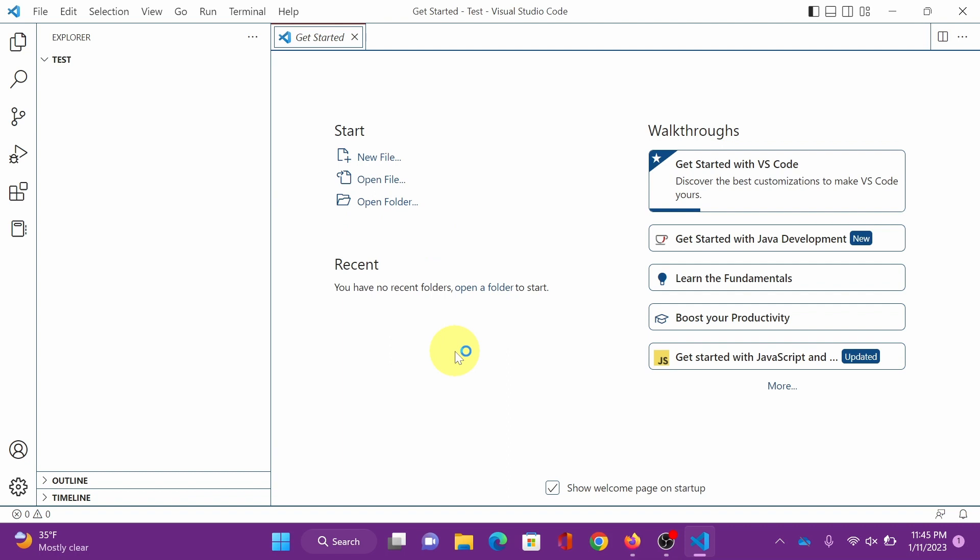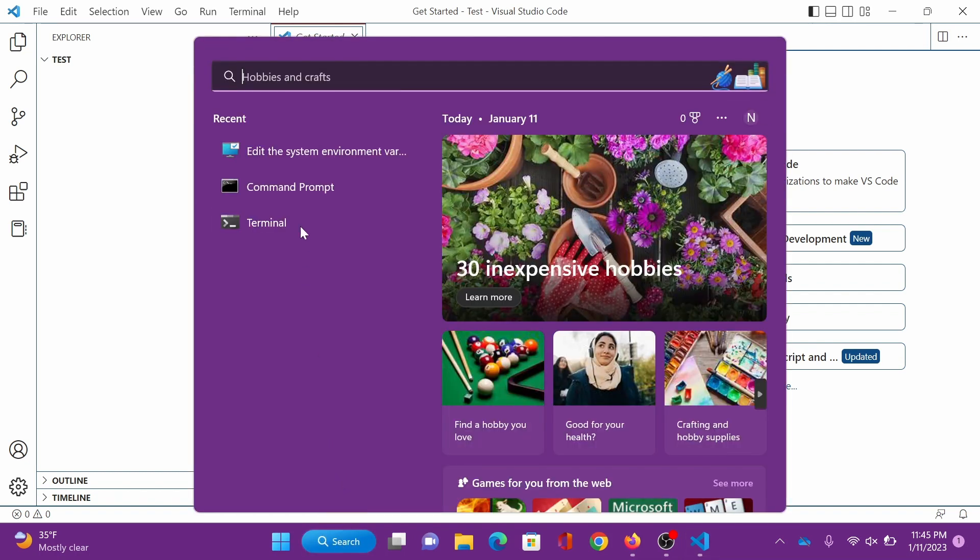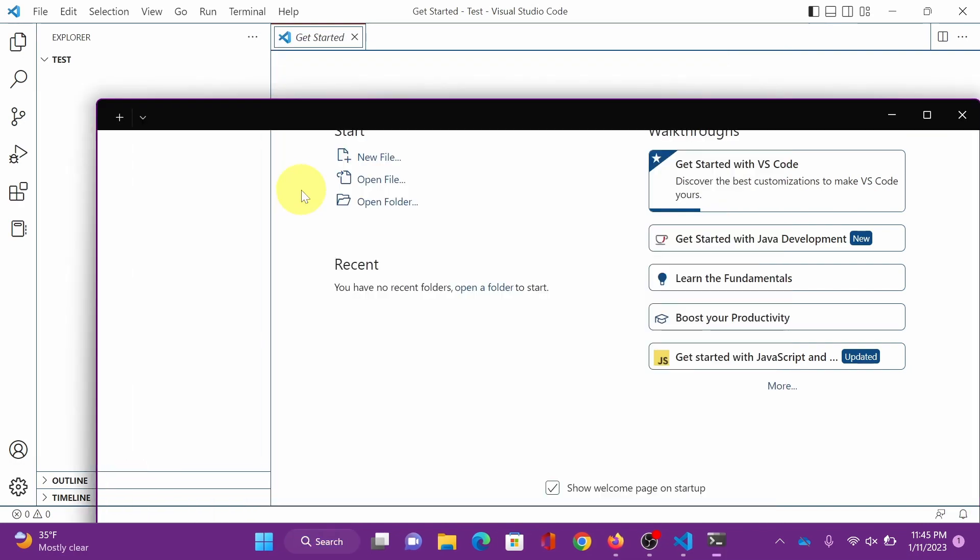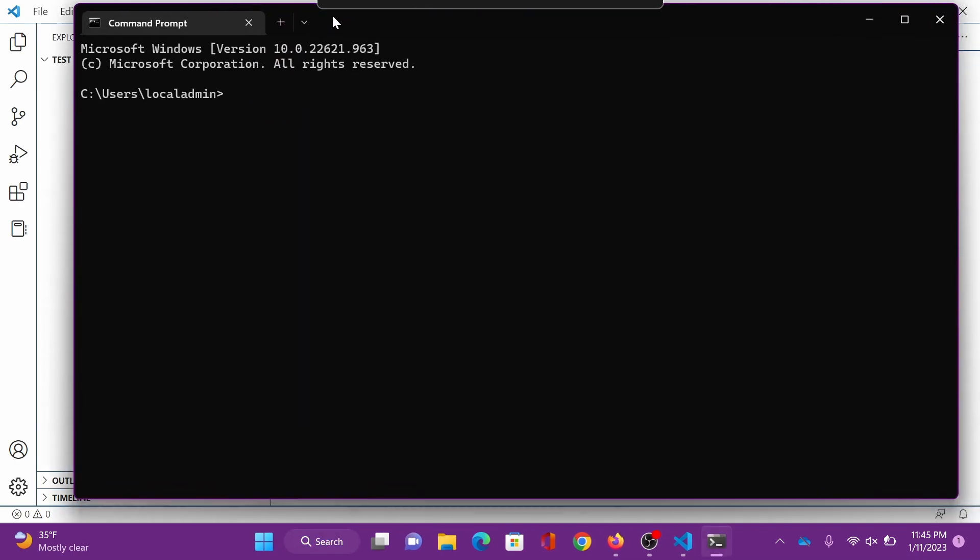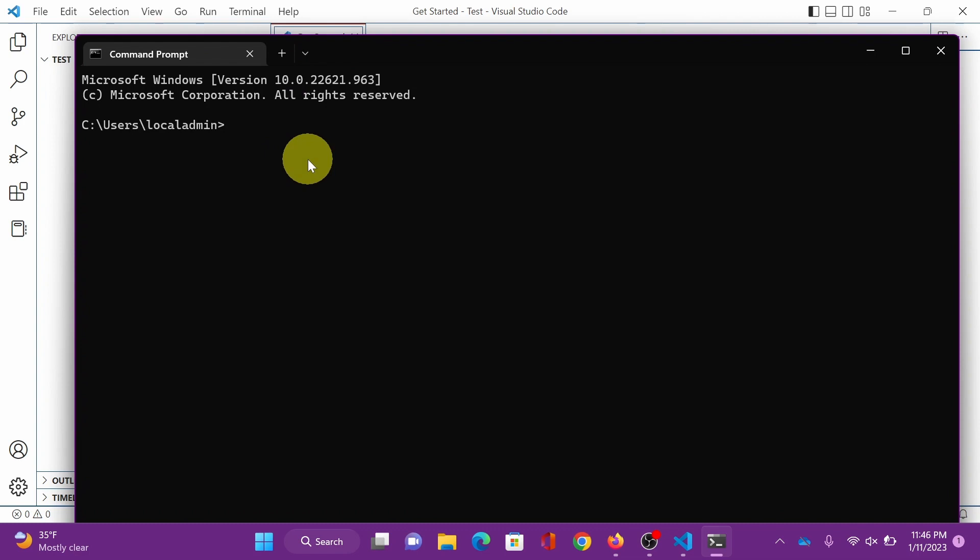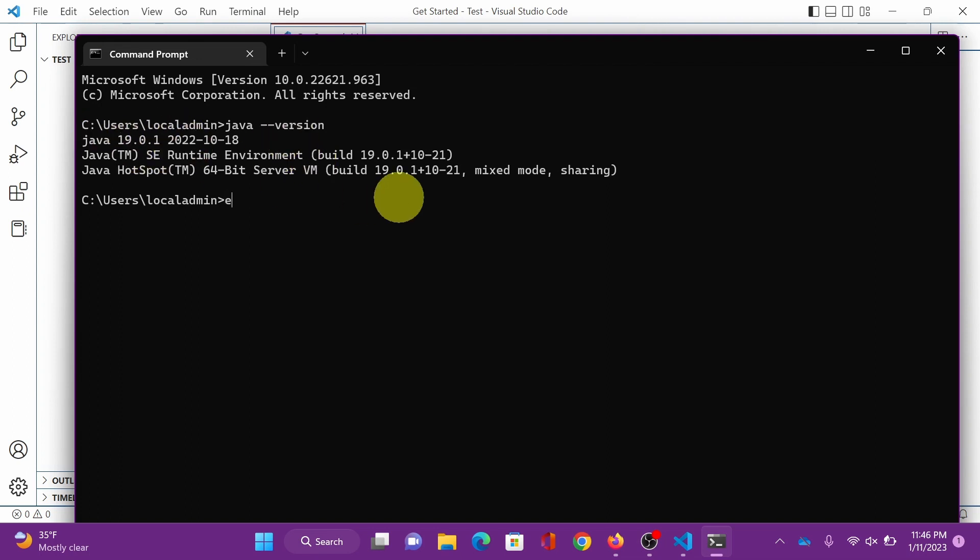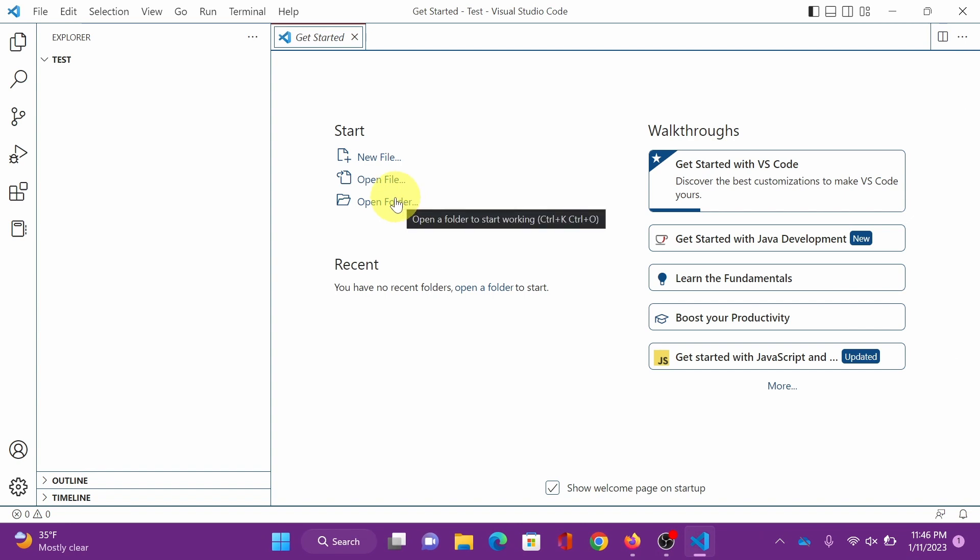All right, before anything else, let's check first if Java was successfully installed. Go to command prompt and type Java space dash dash version. It will tell us if Java is installed and what version we have. Good, it shows us Java version 19.